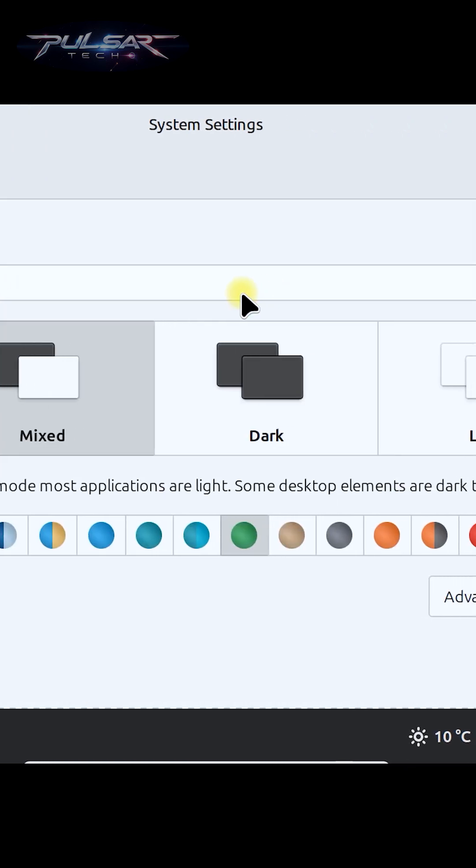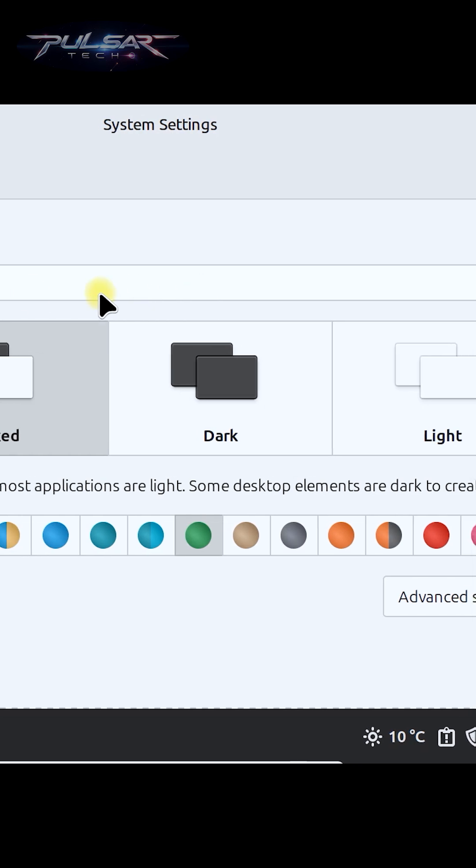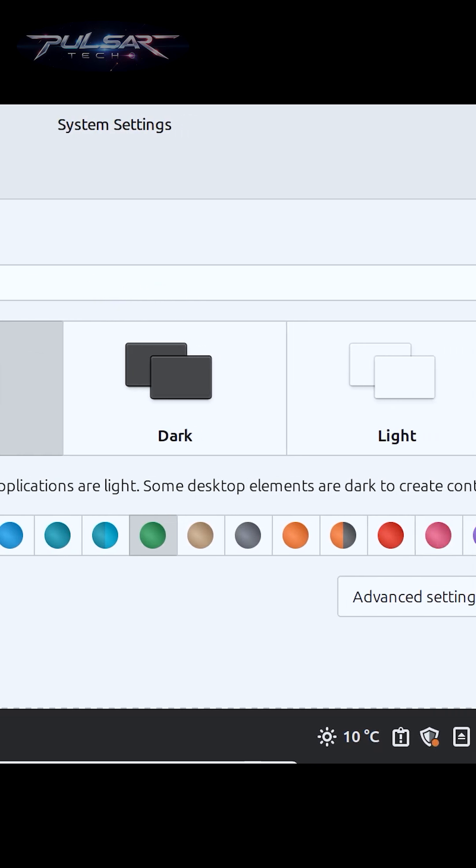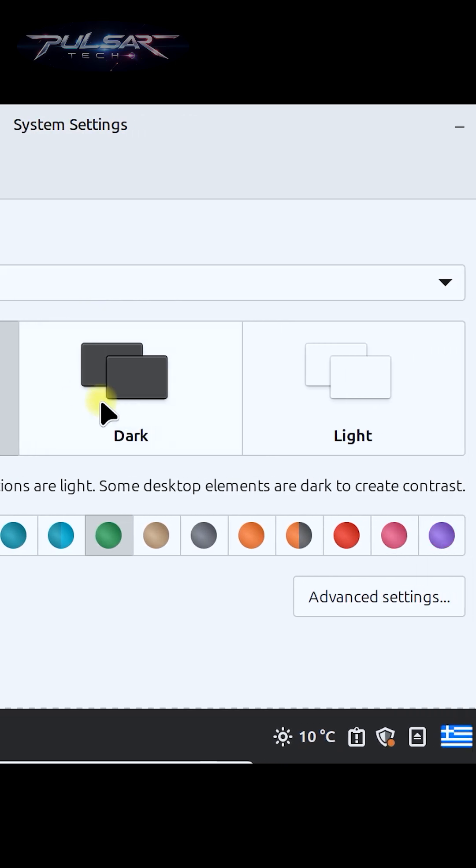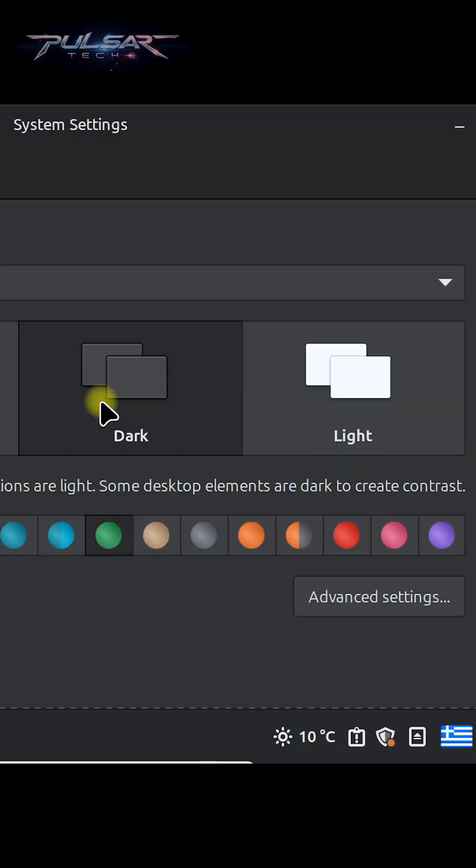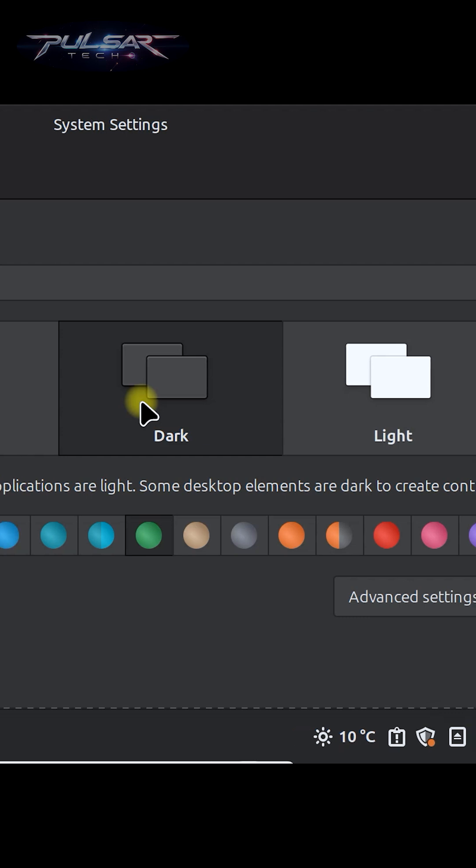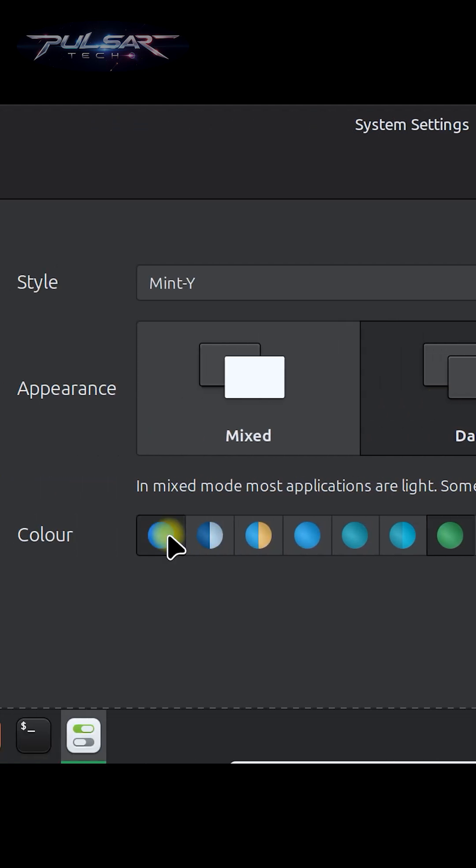This lets you apply a different theme to your panel and desktop. You can select different appearance, mix, dark or light, the color of the folders.